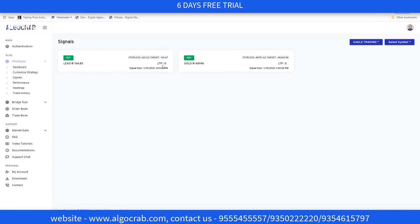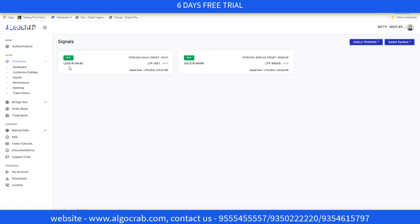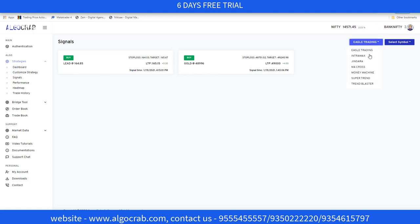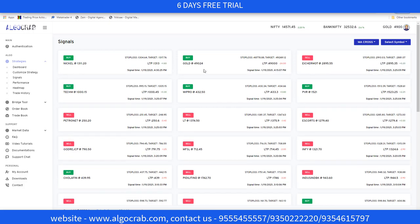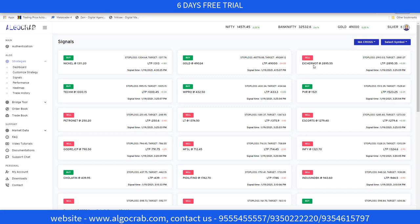For example, selecting Eagle Trading strategy, there are buy signals in Lead and buy signals in Gold. You can check others also. In Amacross, Nickel has a buy signal, Gold has a buy signal, and Aishir has a sell signal.